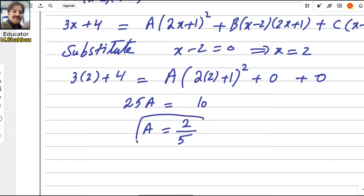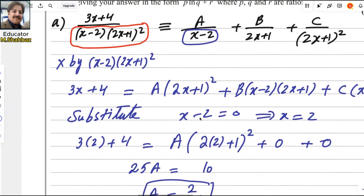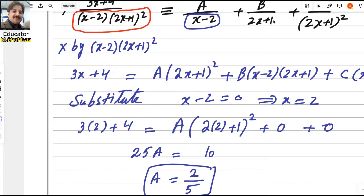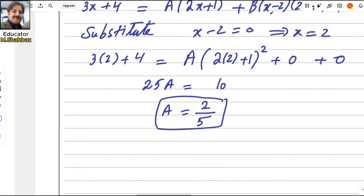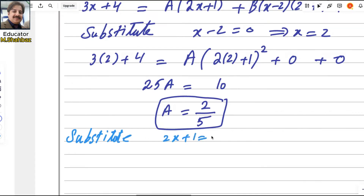So a equals 2 over 5. After getting a, now we substitute the next denominator as 0. Substitute 2x + 1 = 0, which gives x equals negative 1 over 2.